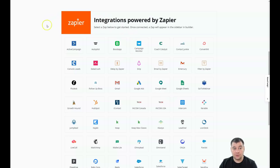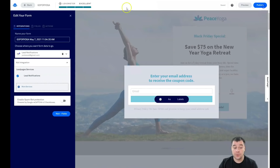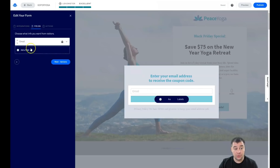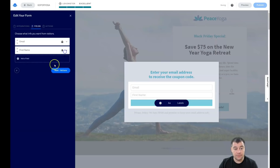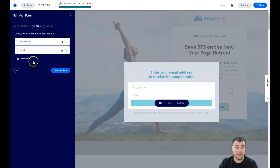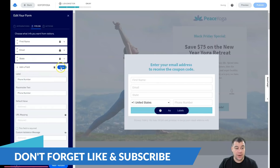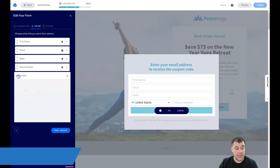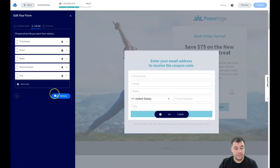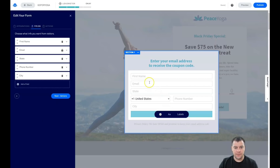If you don't want to buy a paid service, you can integrate everything with Zapier — for example, Google Sheets works well if you don't have many leads per day. For form fields, let's add a First Name field — I want it in the first spot. Keep it to First Name and Email only. Do not add more than two fields, because people are lazy and won't complete a long form.